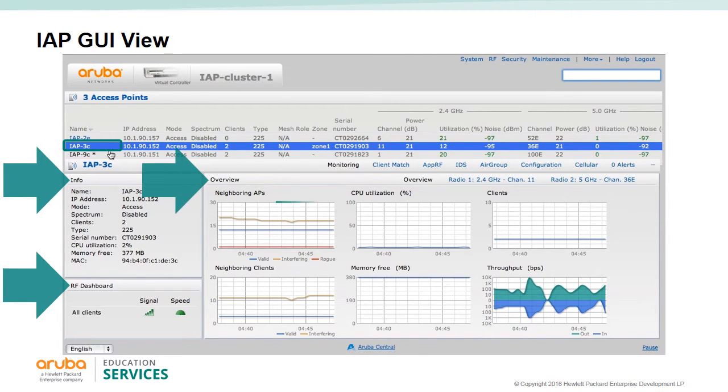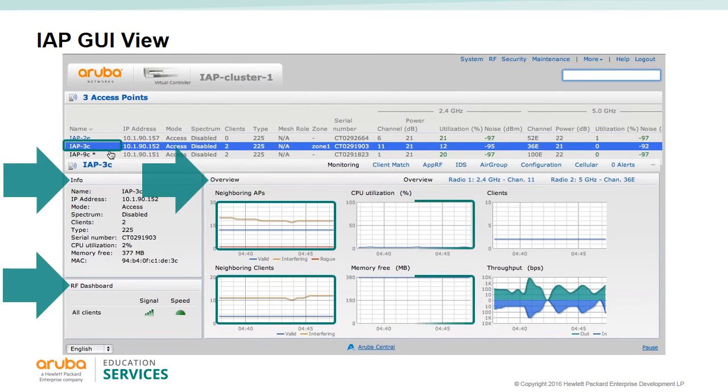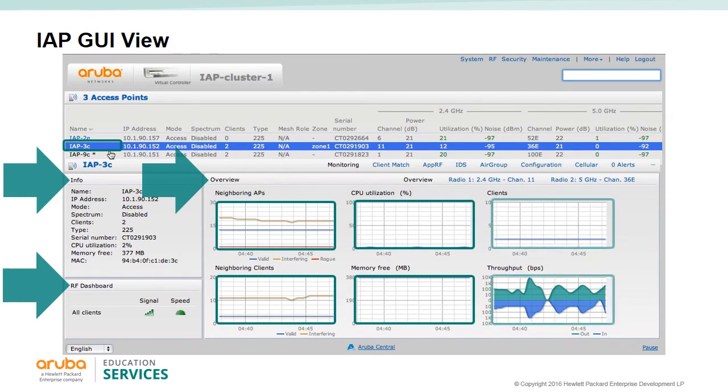The overview section gives you six graphs with neighboring APs and neighboring clients, the CPU and memory, and the number of clients, as well as the AP's throughput. You can click on any of the graphs and get an expanded graph.